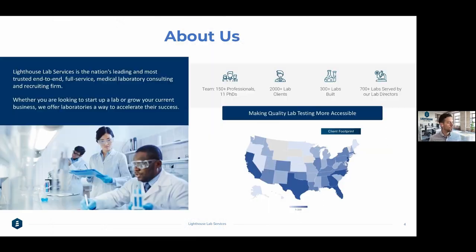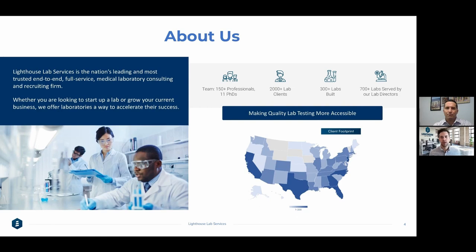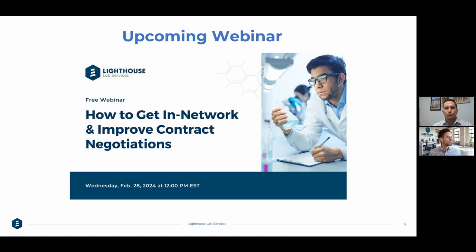During each presentation, we'll give you a chance to respond. You don't need to chat in asking for contact information. If you see a product that's a good fit for your laboratory, we will provide an opportunity to express interest. You can express interest in multiple products — you don't need to pick just one. You can respond multiple times, once for each presenter. We do have an upcoming webinar on how to get in-network contracts and improve contract negotiations.